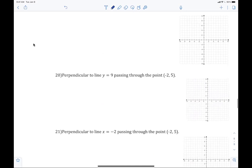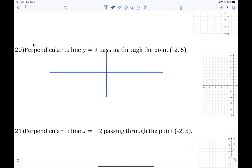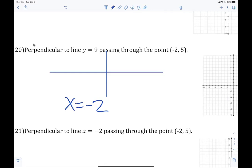Going back to 20. Special case. Everybody has to be able to tell me: what does the graph y equals 9 look like? Horizontal. So what's perpendicular to a horizontal? Vertical. And how do I write the equation of a vertical? X equals — what's the x-coordinate? You are amazing. Vertical lines are x equals. Horizontals are y equals. If you don't know that, write yourself a note. The x value is negative 2.